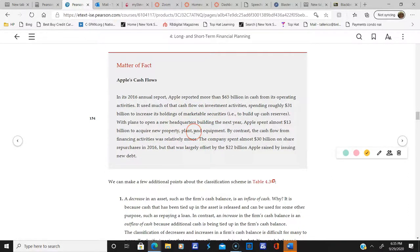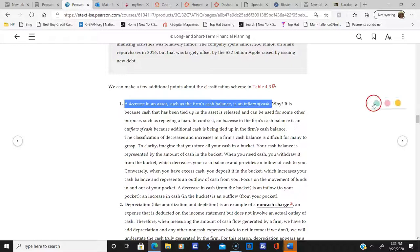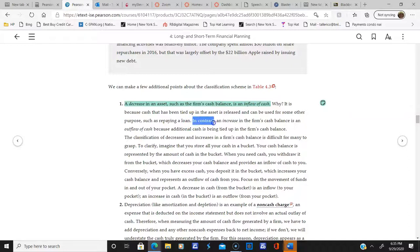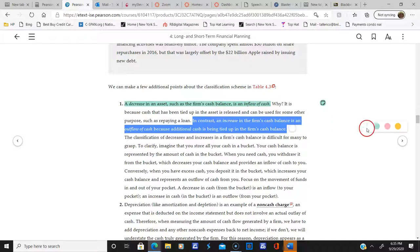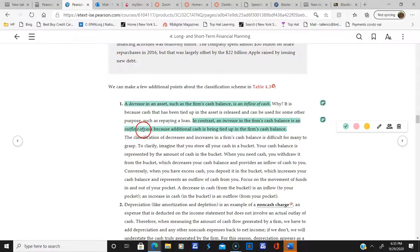A decrease in an asset is an inflow of cash because cash tied up in the asset is released and can be used for other purposes, such as repaying a loan. In contrast, an increase in the firm's cash balance is an outflow of cash because additional cash is being tied up in that balance. Imagine you store all your cash in a bucket: when you need cash, you withdraw from the bucket — decreasing the balance and providing an inflow to you. When you have excess cash, you deposit it, which increases your balance and represents an outflow from you.